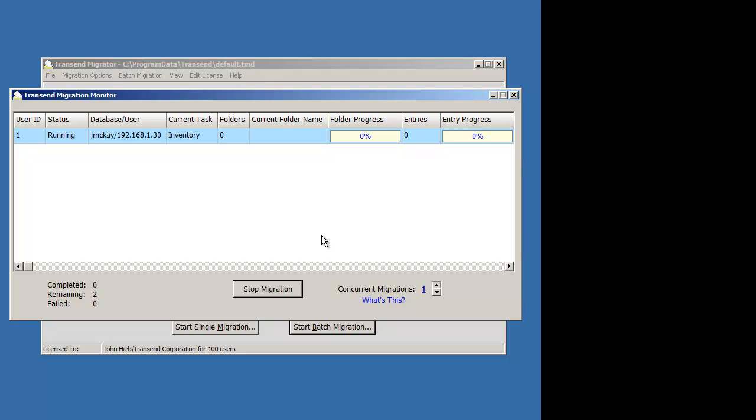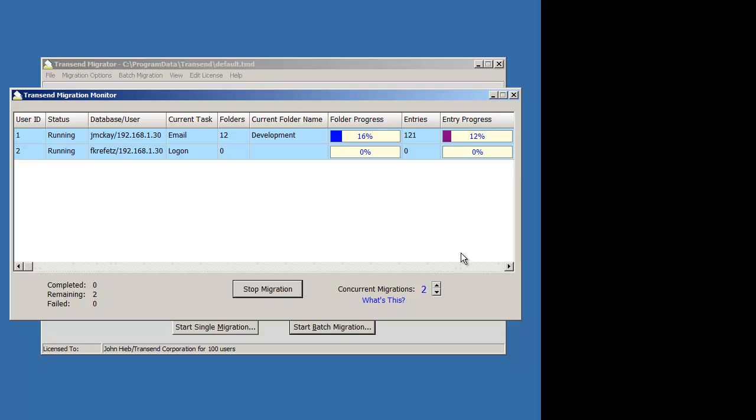The migration monitor pops up. And I could also increase the number of concurrent migrations so that I don't have to wait for both of them to finish one at a time.